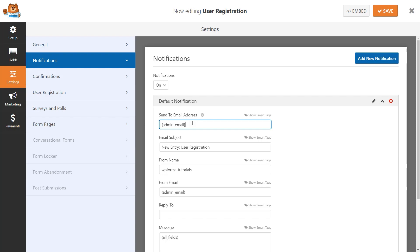If you have email notifications enabled, you'll get a notification whenever a new user fills out the form to create an account on your site. If you use smart tags, you can also send the notification to the user when they create a new account.